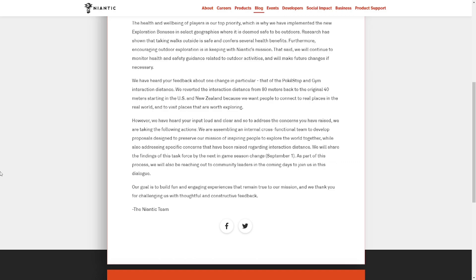However, we have heard your feedback loud and clear, and so to address the concerns you have raised, we are taking the following actions: to develop proposals designed to preserve our mission of inspiring people to explore the world together, while also addressing specific concerns that have been raised regarding interaction distance. We will share the findings of this task force by the next in-game season change September 1st.